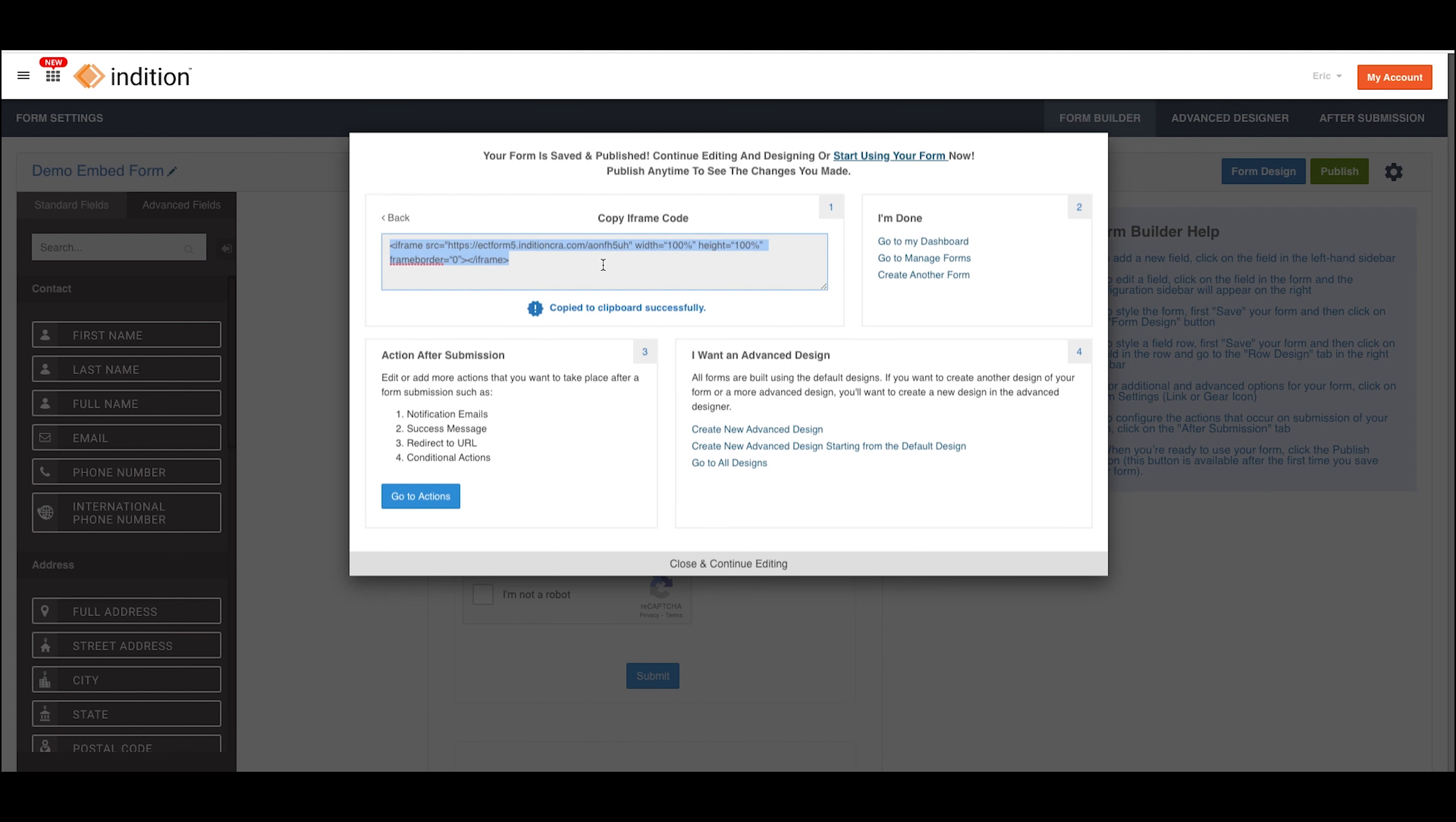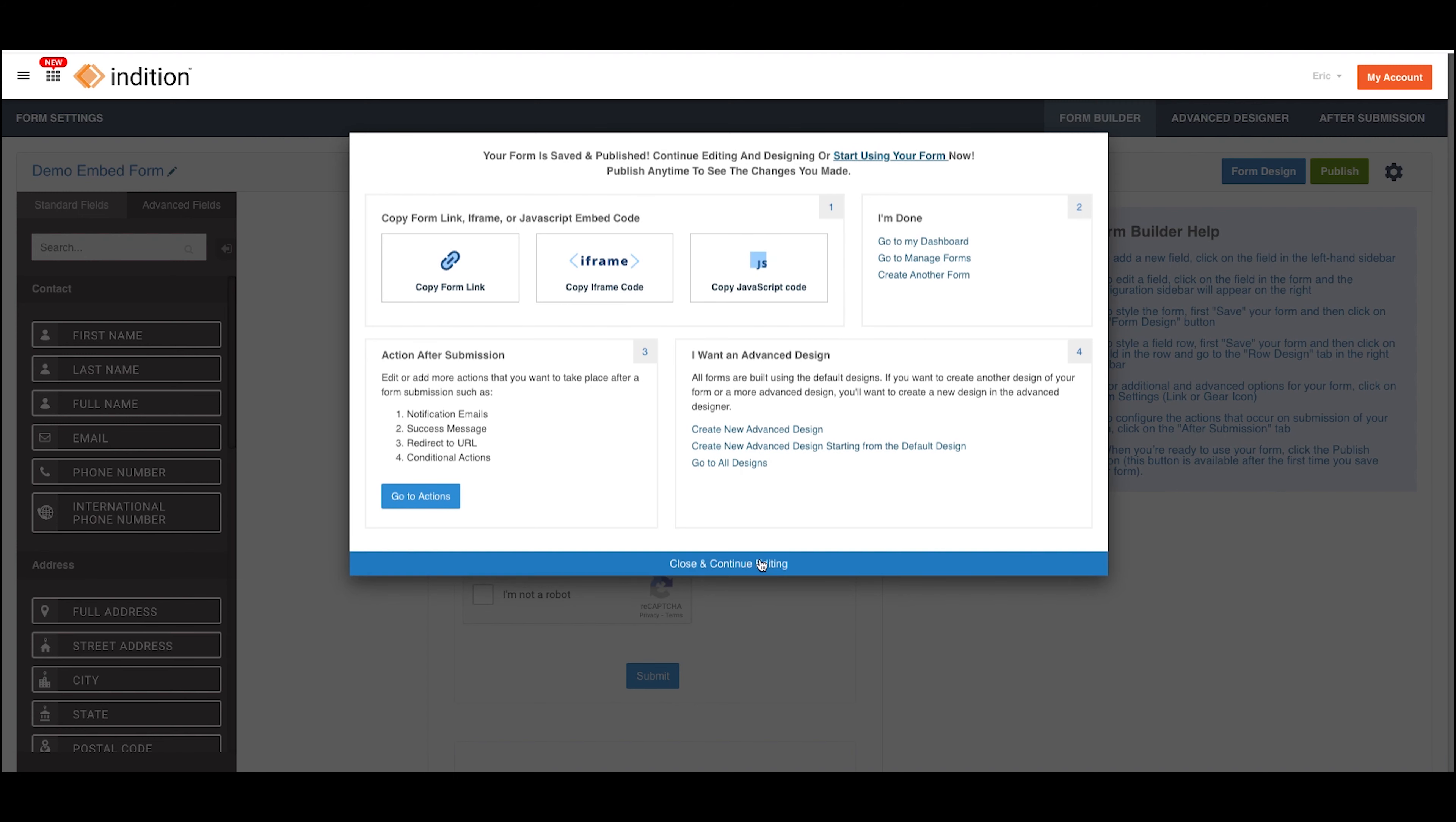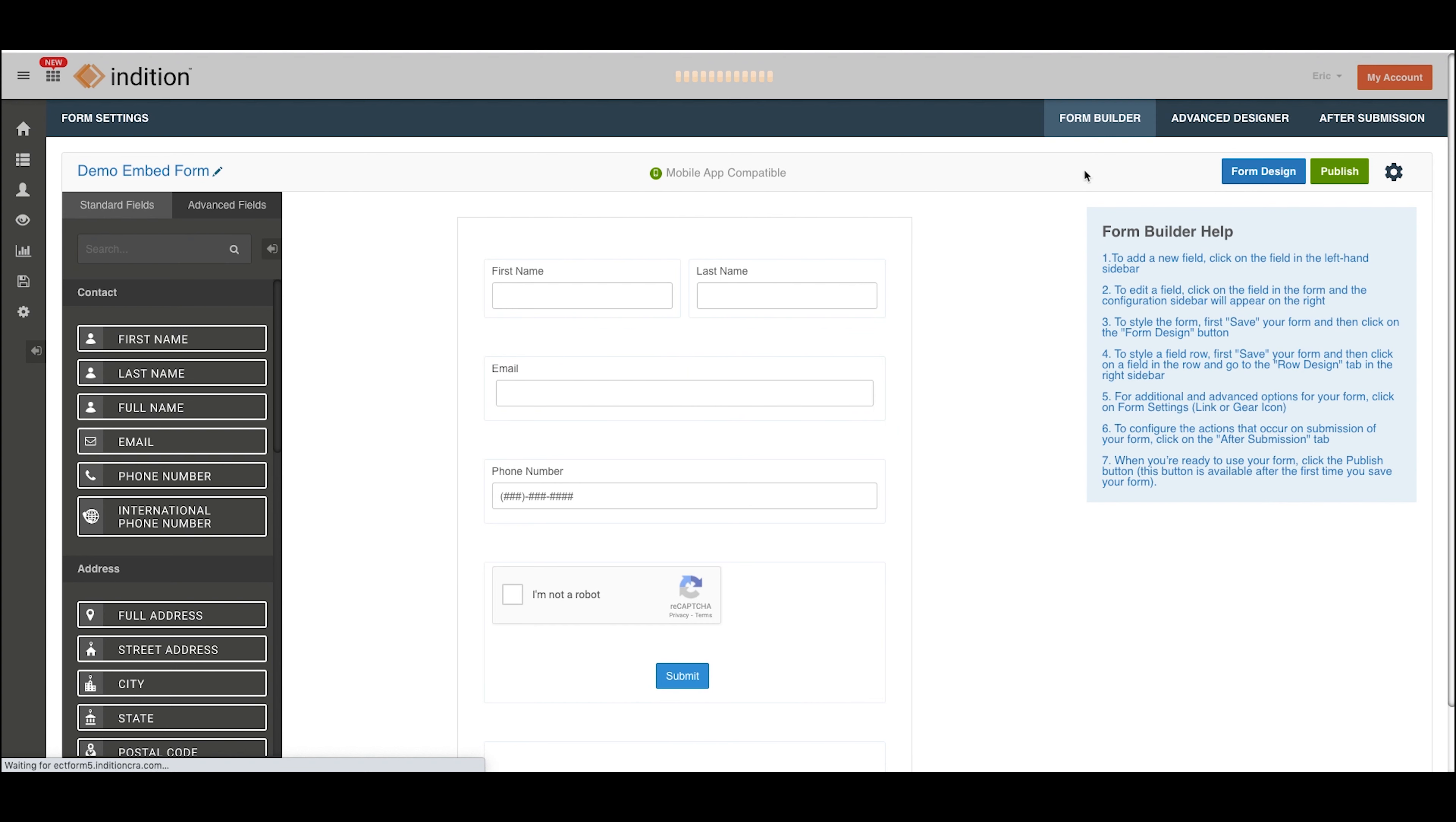So we have the iframe code, which in this scenario we actually copy to your clipboard for you. And then we have the JavaScript code, and again, it's already copied for you. This is for the default design, the design you control while building the form on the form builder tab.